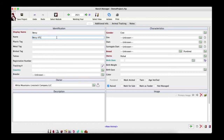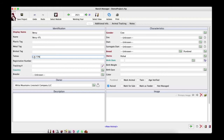You can enter other identifying information: plastic tags, metal tags, brisket tags, tattoos, registration numbers if she's registered, and tracking numbers. For the tattoo, let's put in L71T7N, and for the registration number let's put in 74383 48. These are optional fields — you don't have to fill them in, but if you do you can search by them later.